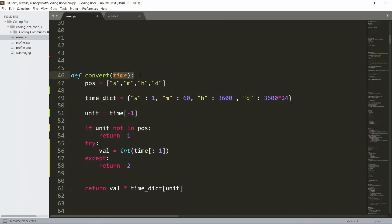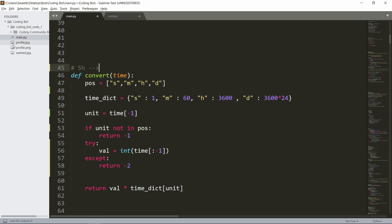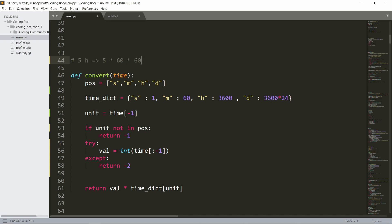First, we'll write a function that converts the time entered by the user into seconds. We use seconds because asyncio.sleep takes time in seconds, but the user can enter things like 5h. The function is a simple non-async def convert_time. There's a list of valid unit strings: s, h, m, and d for seconds, hours, minutes, and days. 5h means 5 times 60 times 60, which is 3600 — so for h we map that to 3600.